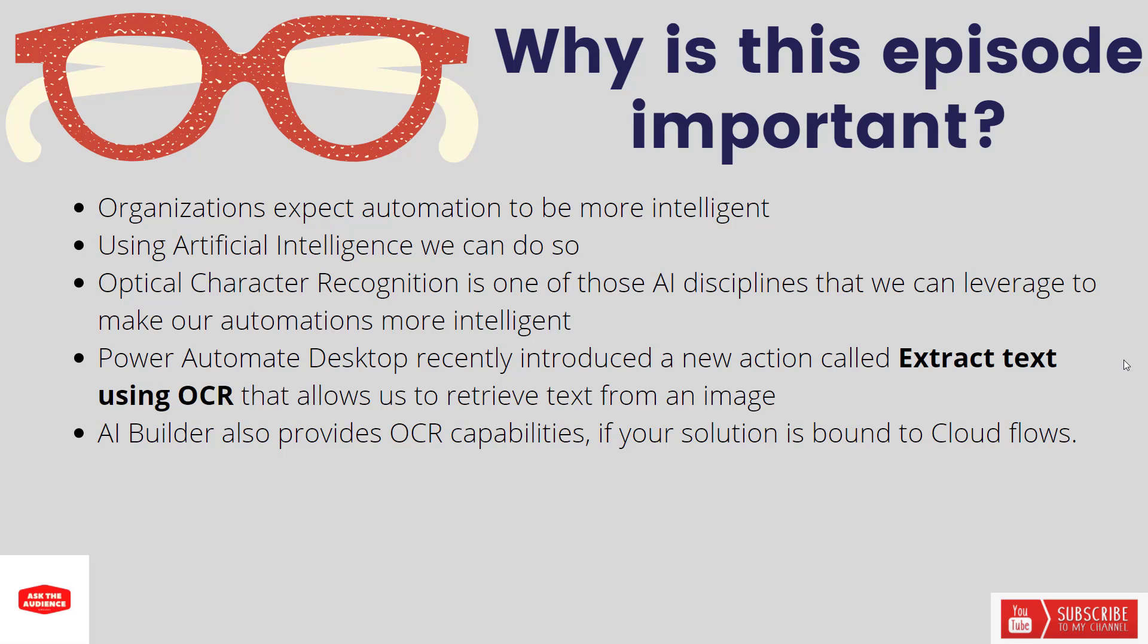I also wanted to share that AI Builder also provides some OCR capabilities. So if you are bound to cloud flows or perhaps you don't have a Power Automate desktop license, that could be an option for you where you can do something quite similar but using AI Builder as opposed to what I'm going to walk you through here shortly.